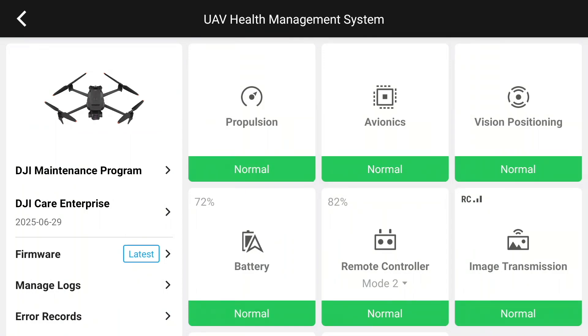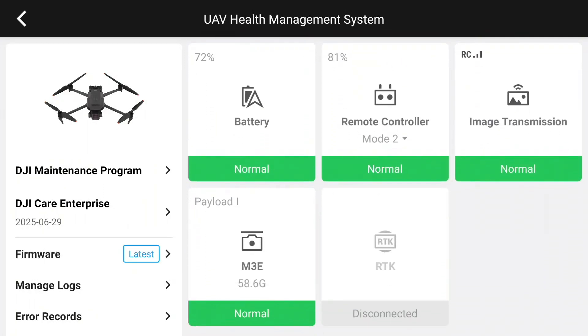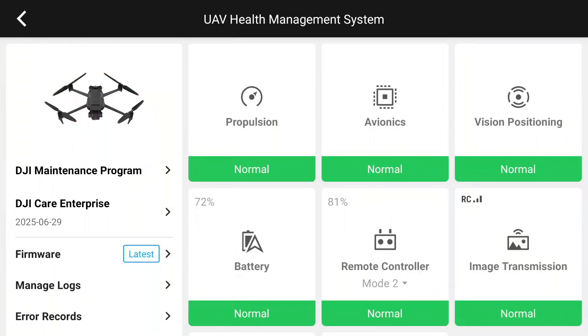What's changed is all of these things are saying Normal now. So it's actually doing a nice little check for us so we can see where is the drone at right now. Propulsion's Normal. Avionics Normal. Vision Positioning, Normal. Battery is at 72%. The Remote Controller is at 82%, apparently. So that's our power. And there's a couple other items in here as well. We don't have RTK set up on this one. That will happen down the road. We're getting just totally introductory here first. So everything's looking good.